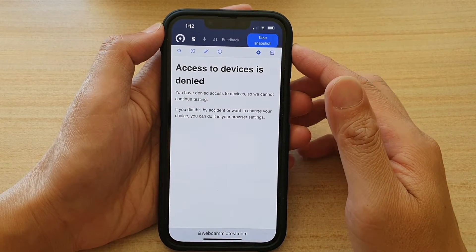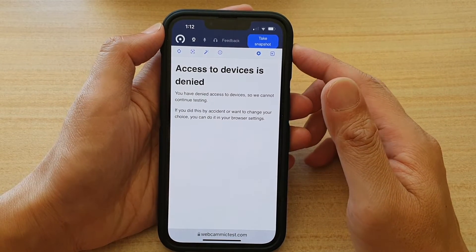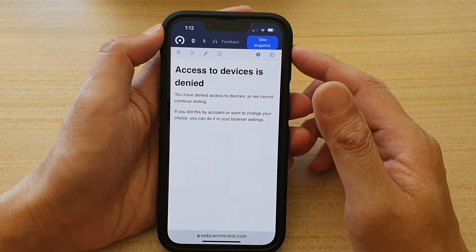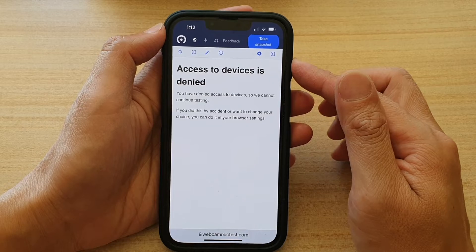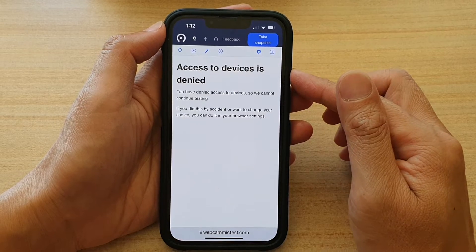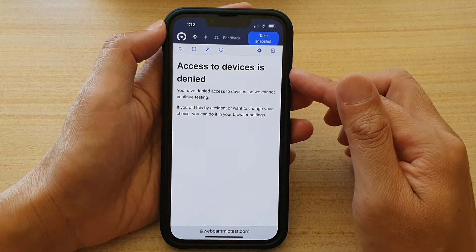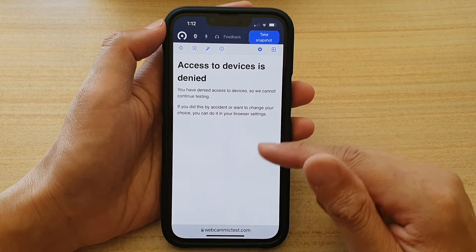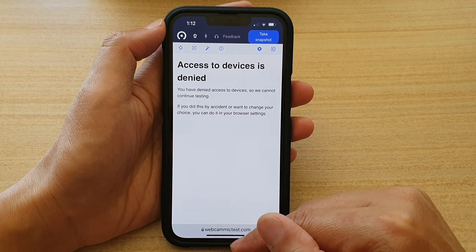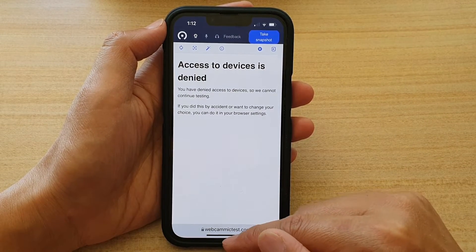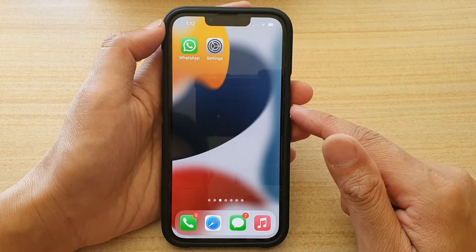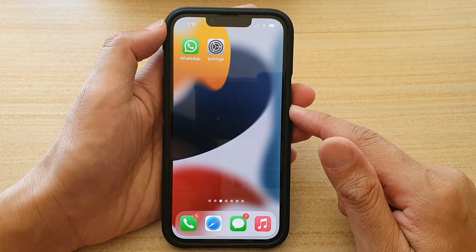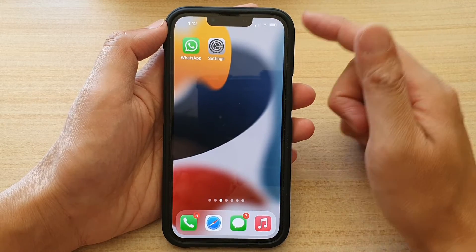In this video we're going to take a look at how you can set Safari to allow or deny access to the camera on the iPhone 13 series. First, let's go back to your home screen by swiping up at the bottom of the screen.